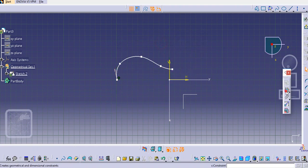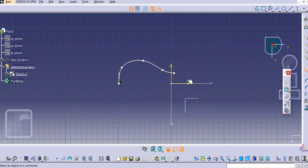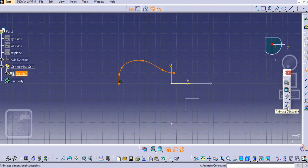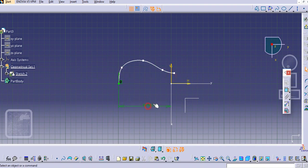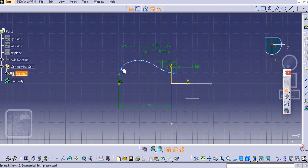Make this perpendicular and now just go to Edit Multi-Constraint. Provide some dimensions here — select this one and this one, provide the vertical dimensions to all the control points over here. Just provide this and then after that provide the vertical dimensions.